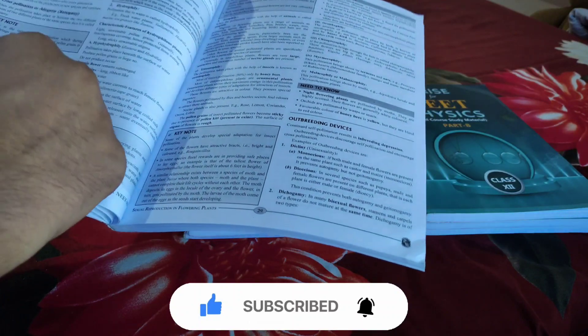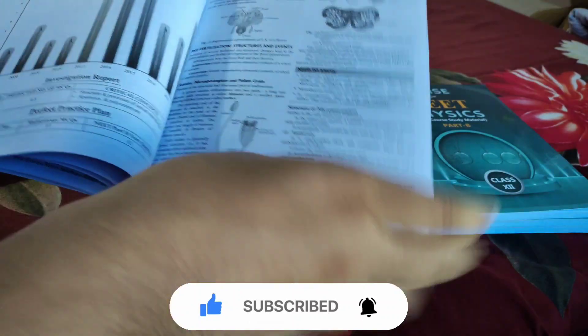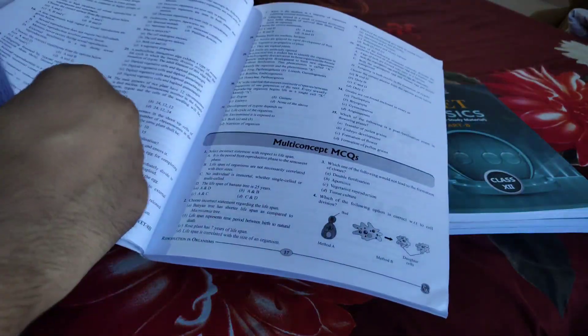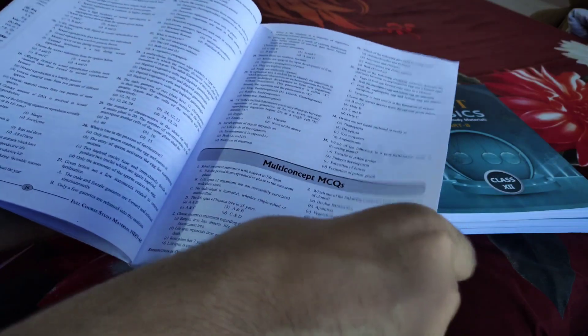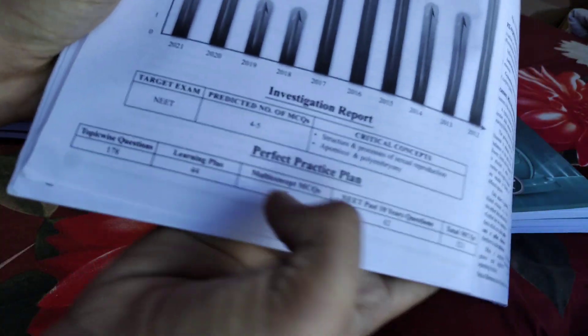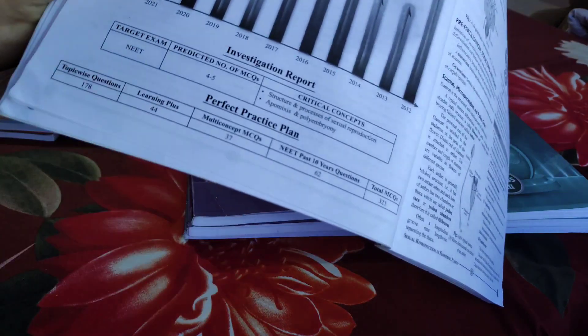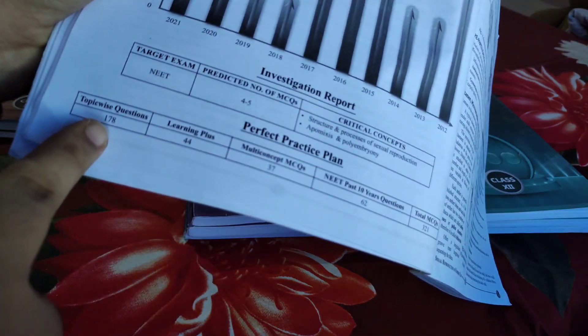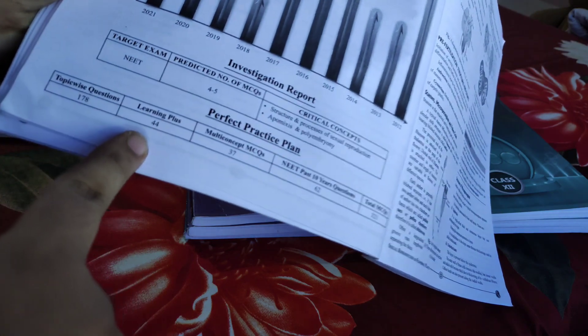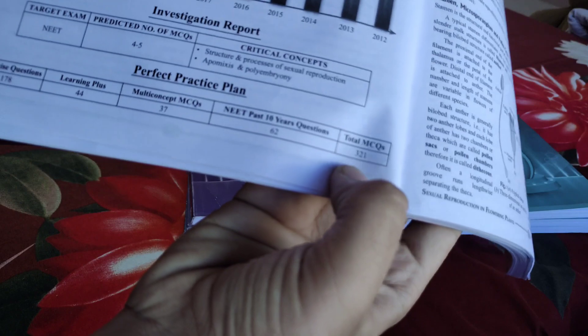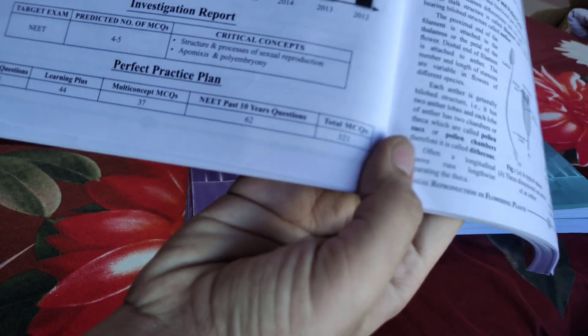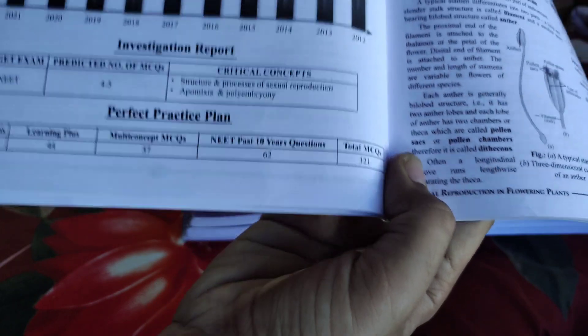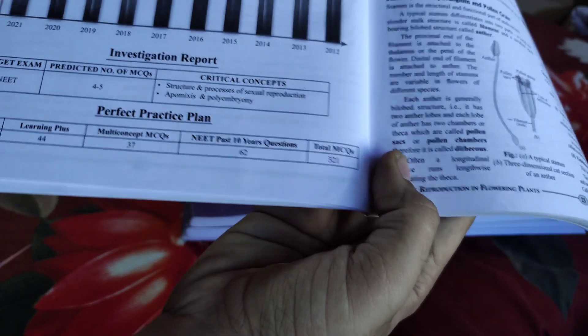This is the same in every chapter - you get diagrams, notes, it's very good. You get many questions to practice, lots of questions. On the first page of every chapter, it shows how many questions are given - for example, 178 topic-wise questions, 44 Learning Plus, 37 more, for a total of 321 MCQs. That's amazing.